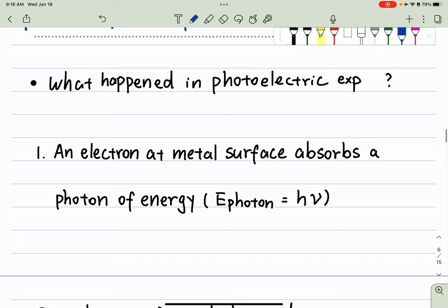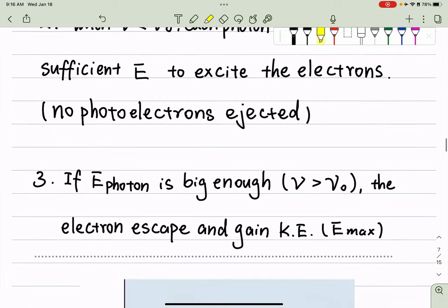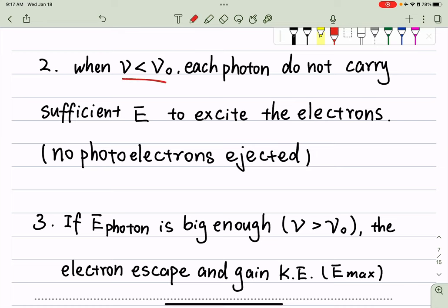An electron on a metal surface will absorb a photon of energy, where E_photon equals h*mu. So depending on the frequency of the light you're using, the energy provided by that photon is going to change. The first scenario is when your frequency is smaller than the threshold frequency — each photon does not carry sufficient energy to excite an electron. One photon gives all its energy to one electron, so we have no photoelectrons ejected.